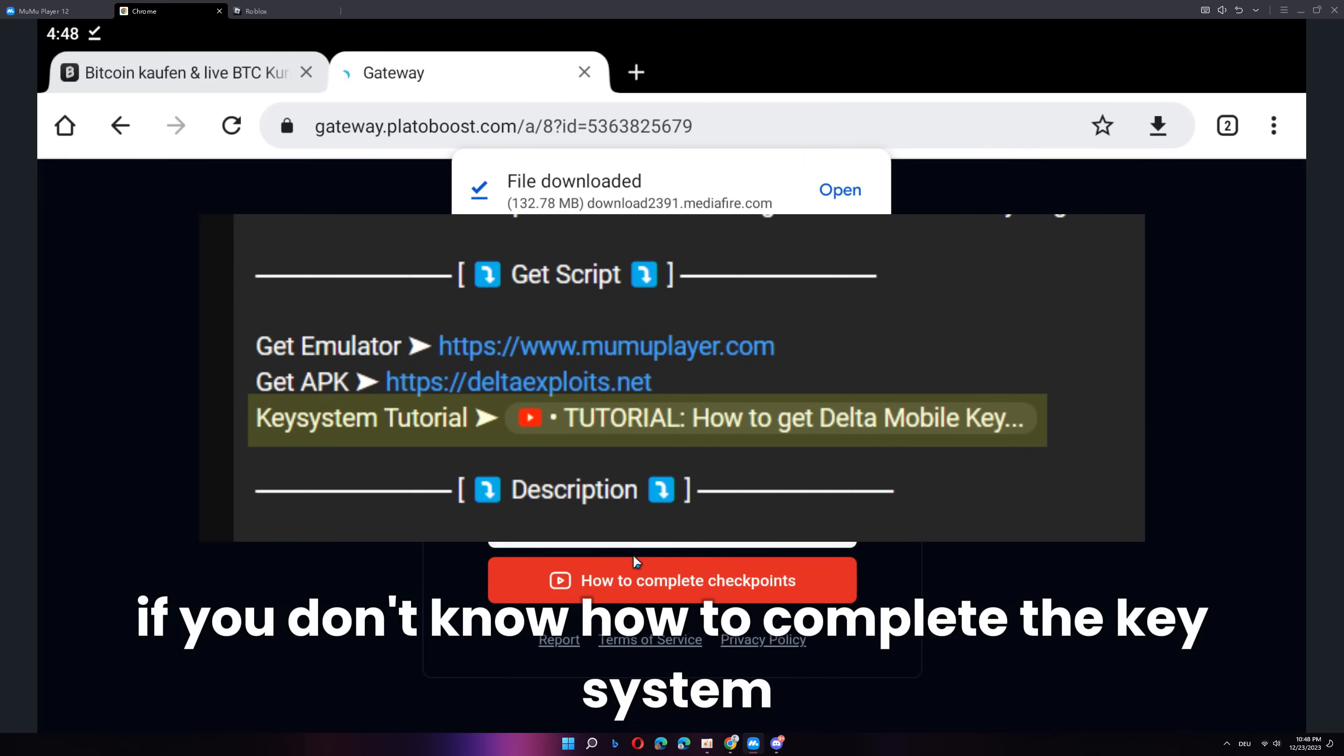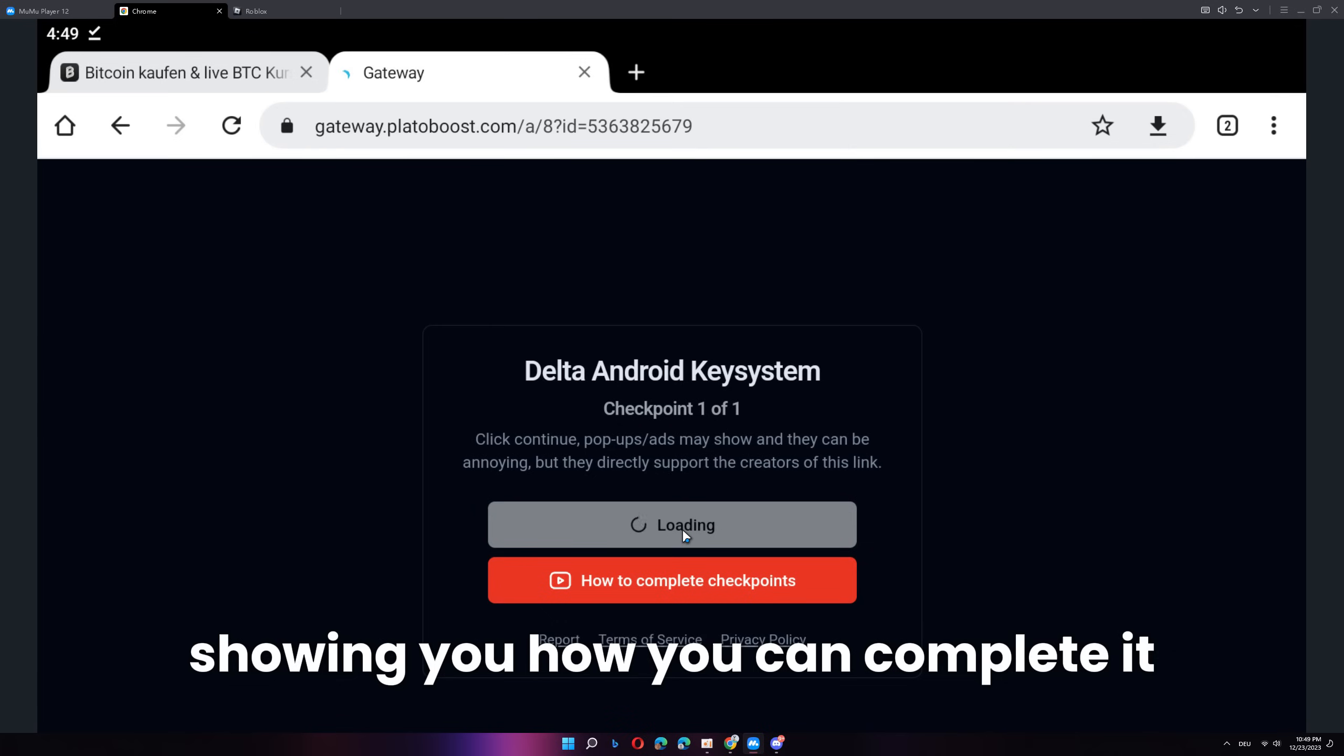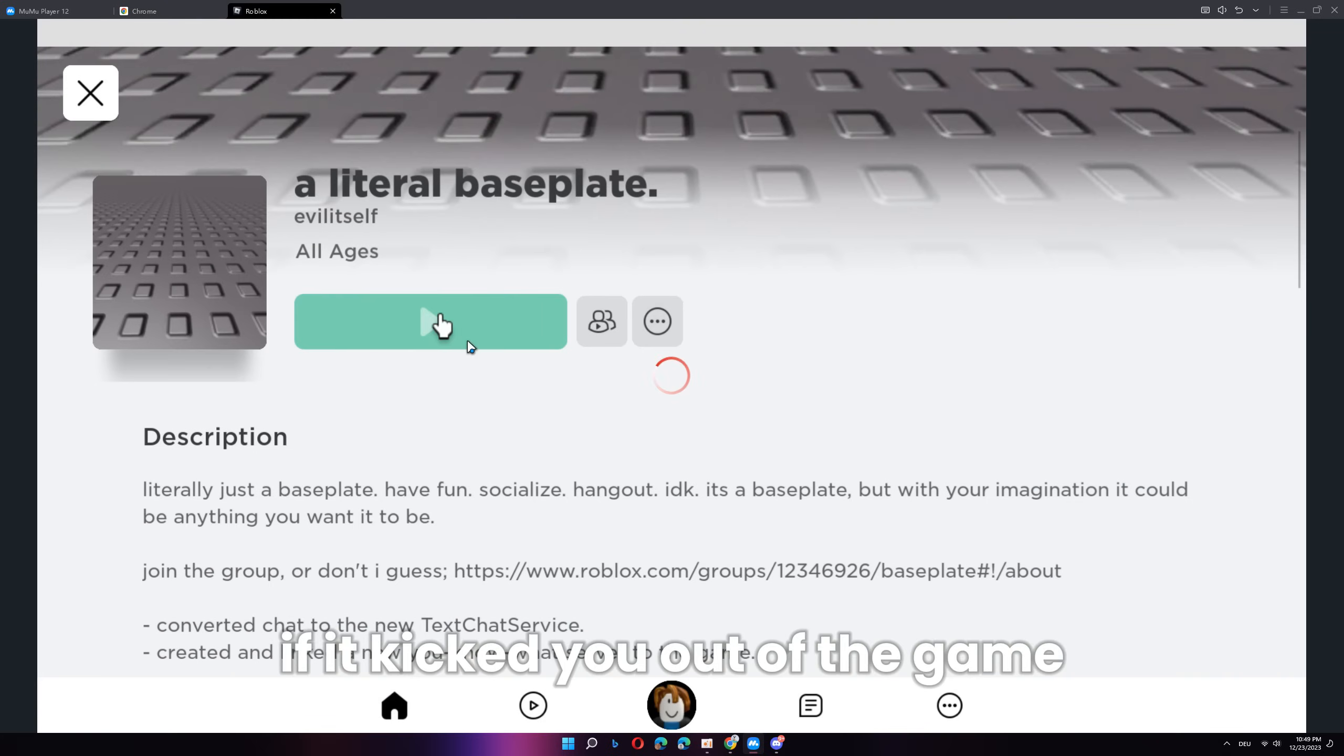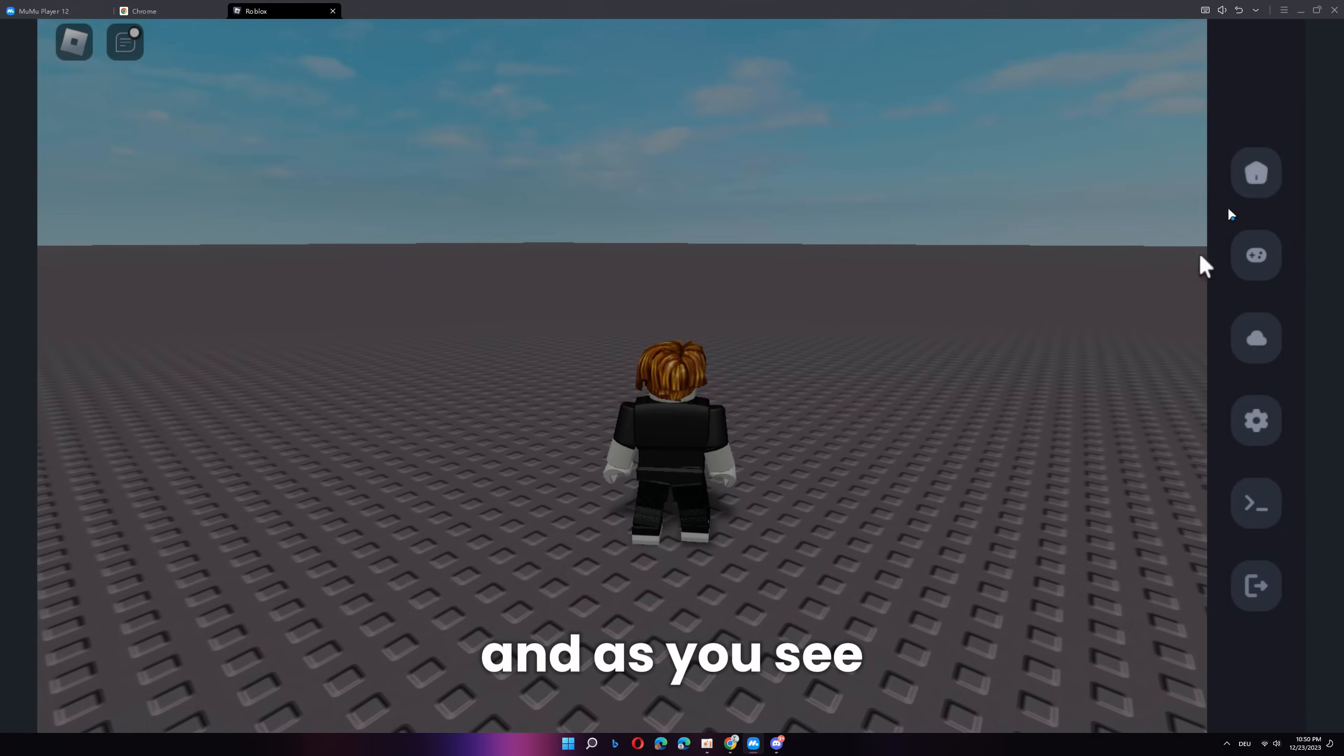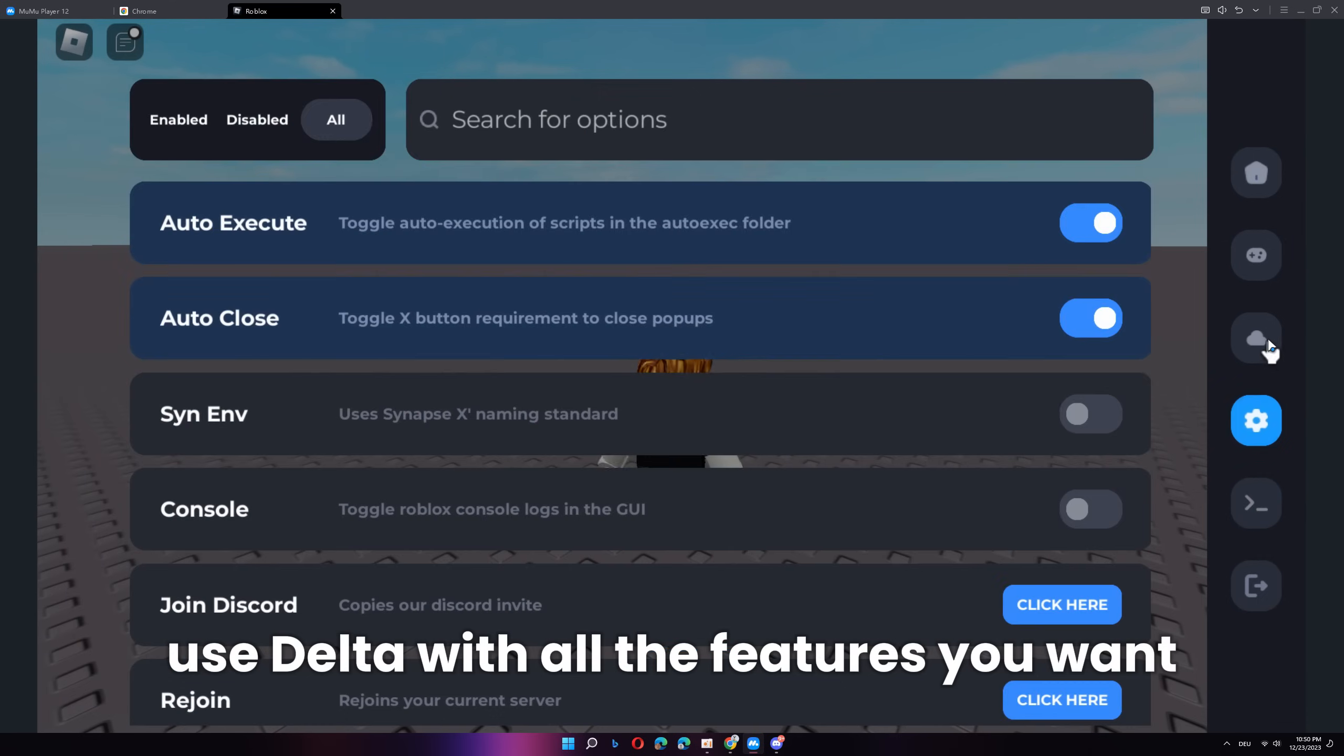If you don't know how to complete the key system, in the description there will be a link showing you how you can complete it. Then, once you've completed the key system, simply click copy and head back to Roblox. If it kicked you out of the game, you can just rejoin the game. And, as you see, Delta loaded up and you can now use Delta with all the features you want.